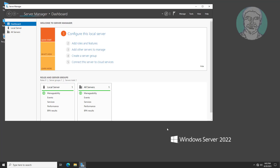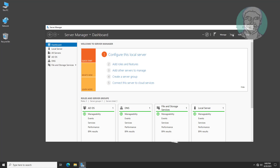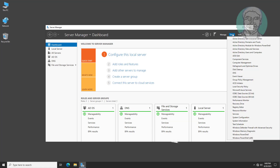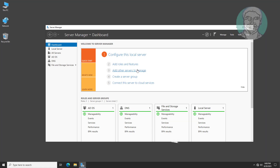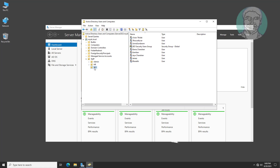Open Server Manager. Open Active Directory Users and Computers. The computer is under the User Computer OU. Victor is selected as the auto log on user without password.